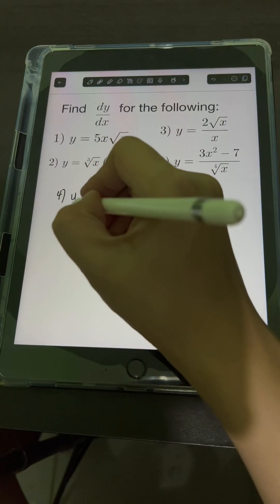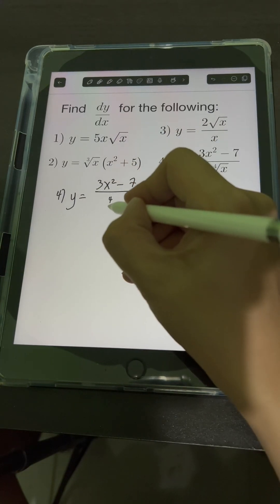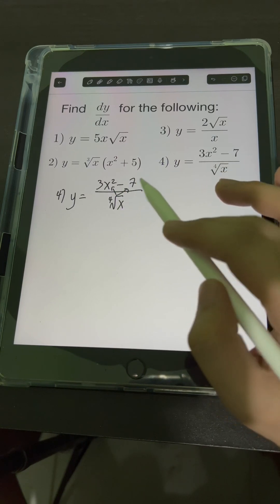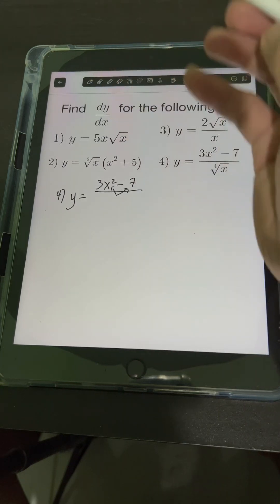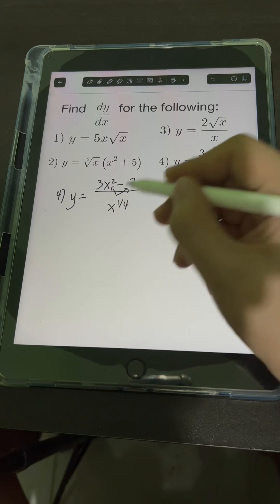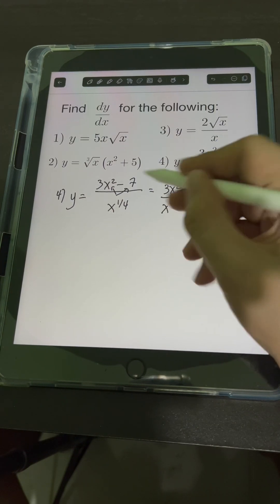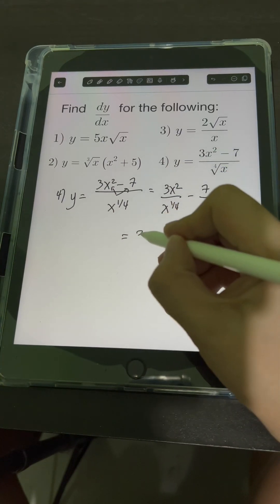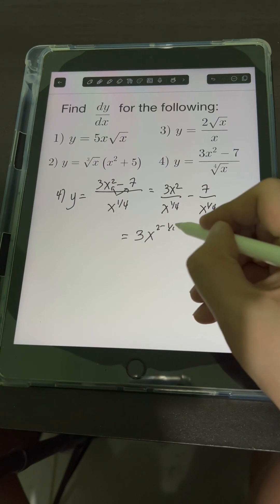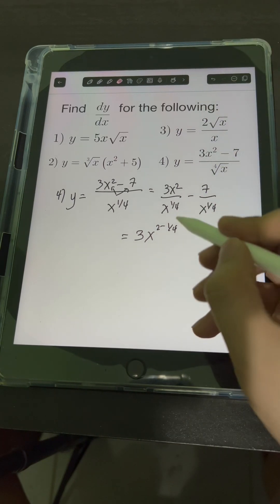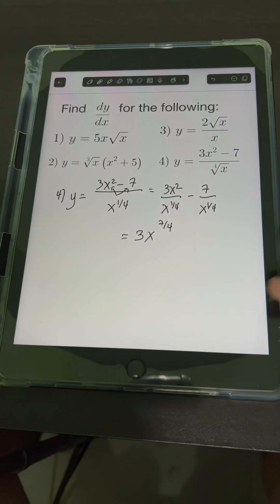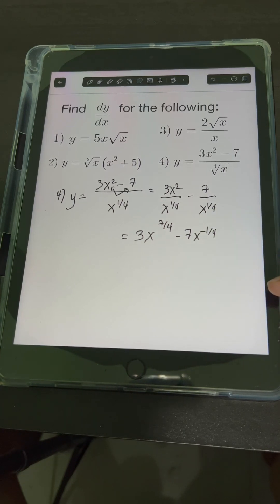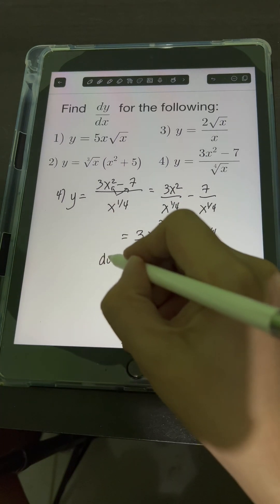For number 4, y is equal to (3x squared minus 7) over the fourth root of x. We can distribute the fourth root of x by dividing each term on the numerator by it. Transforming fourth root of x into a fractional exponent gives x raised to 1 fourth. Distributing, we have 3x squared over x raised to 1 fourth, minus 7 over x raised to 1 fourth. Applying the division law of exponent for the first term: 2 minus 1 fourth equals 7 over 4. The second term becomes negative 7 times x to the negative 1 fourth. Now we can get the derivative dy over dx.